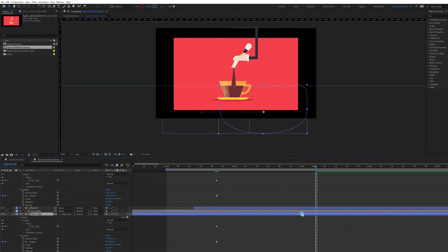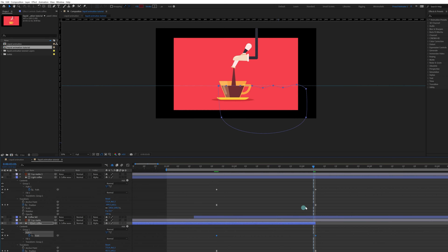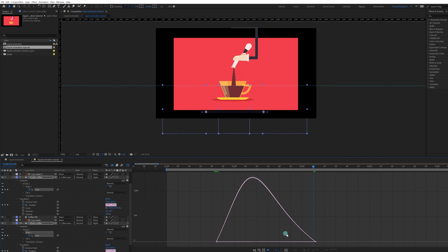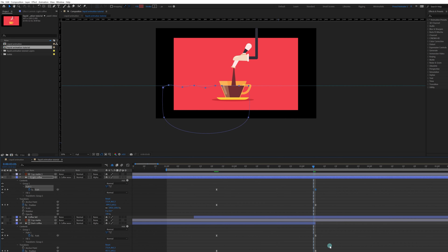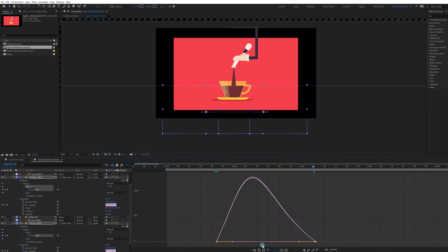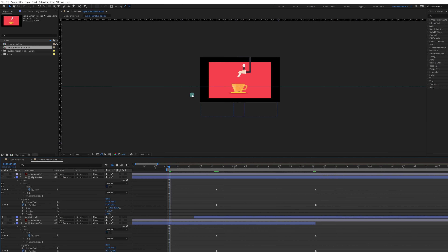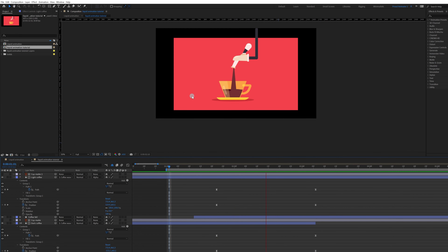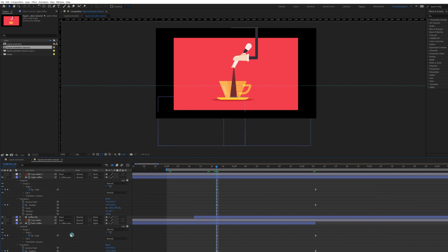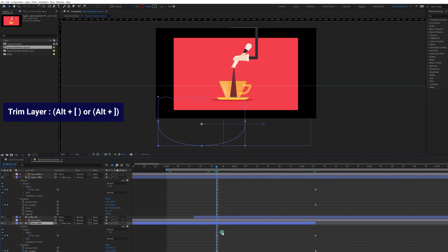Trim this layer to this point. Select the Path property keyframes, ease them, get inside the graph editor, select the last keyframes, and ease this portion a bit. Now trim the dark coffee and light coffee layers as well so the lower portion is only visible from this point onward.